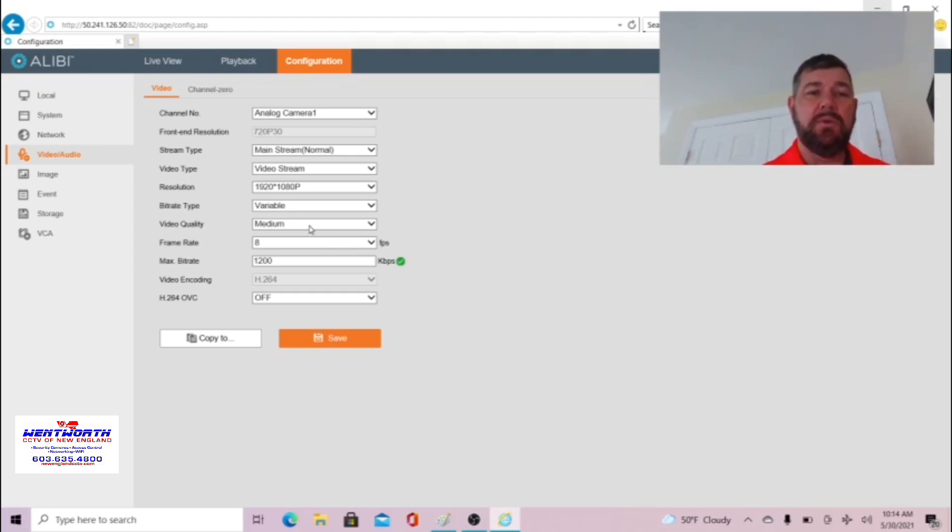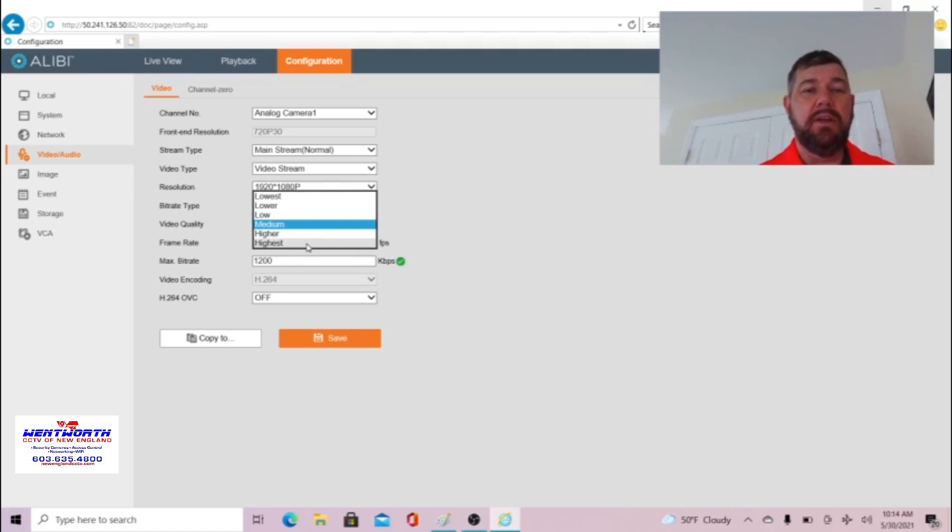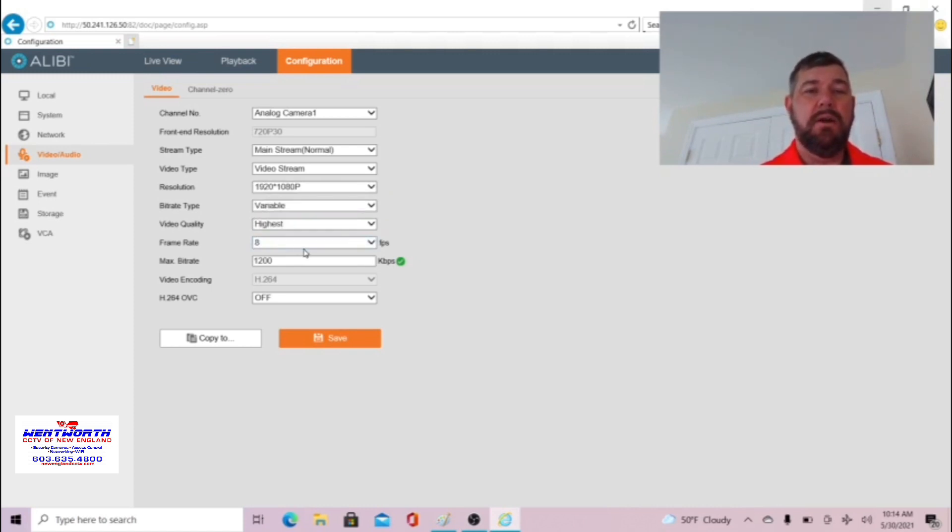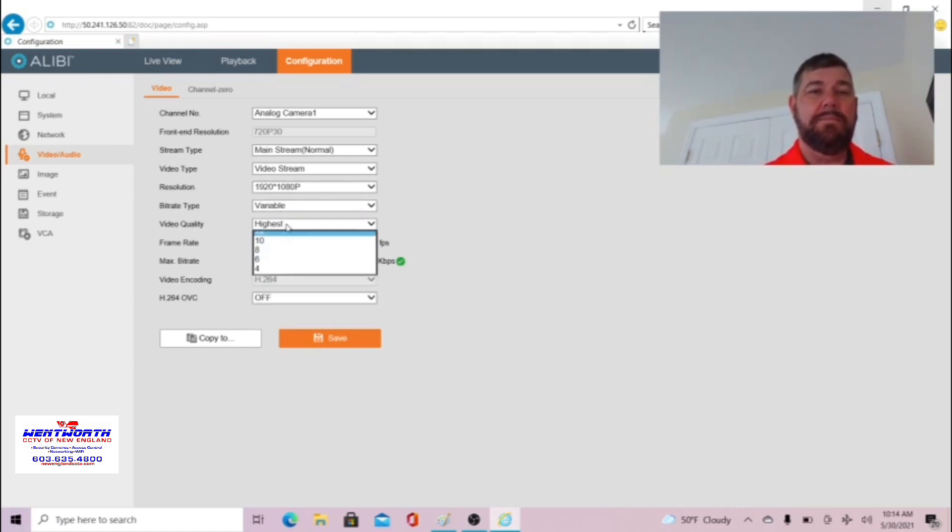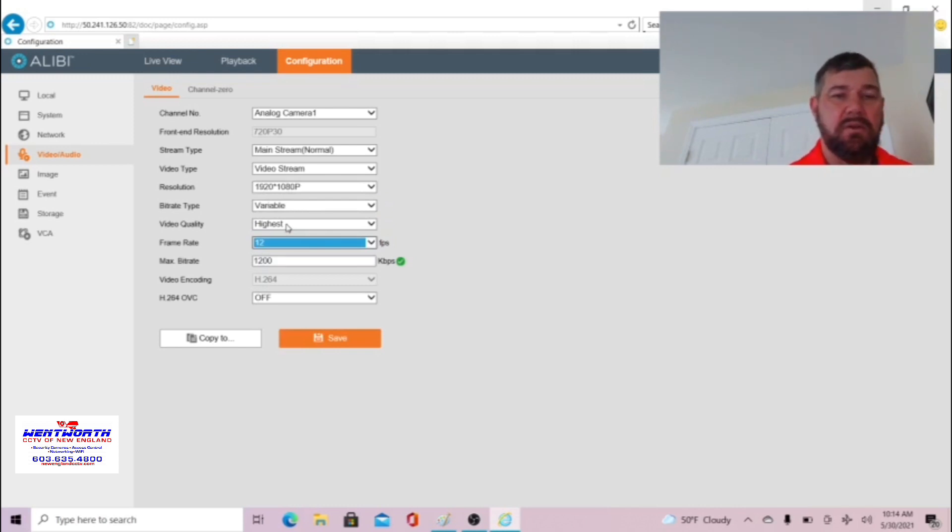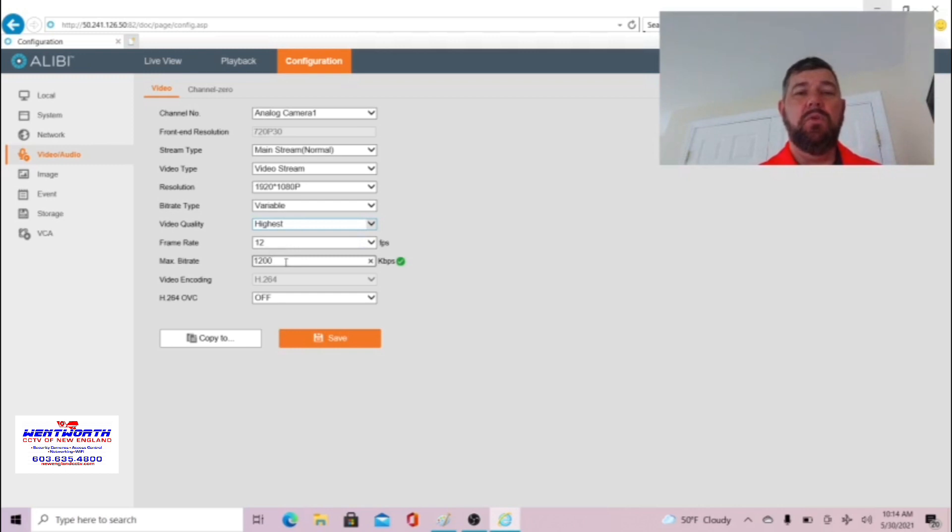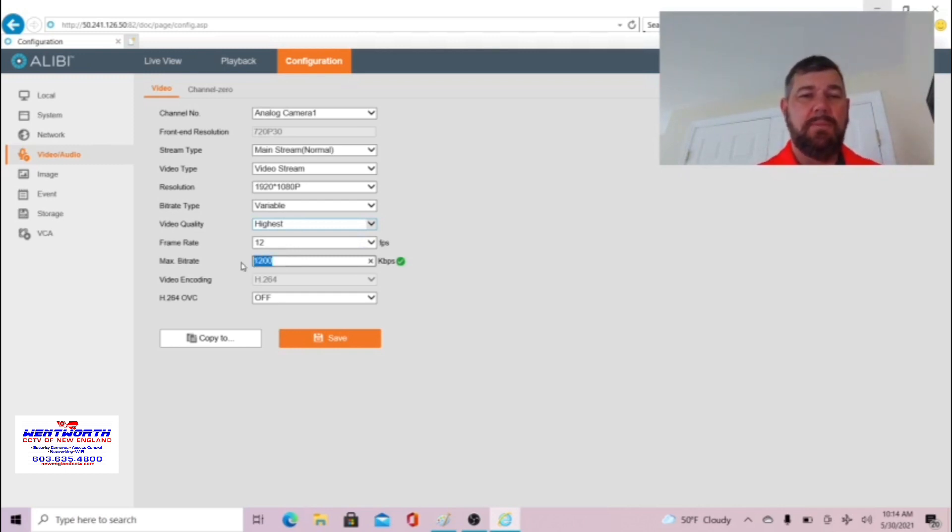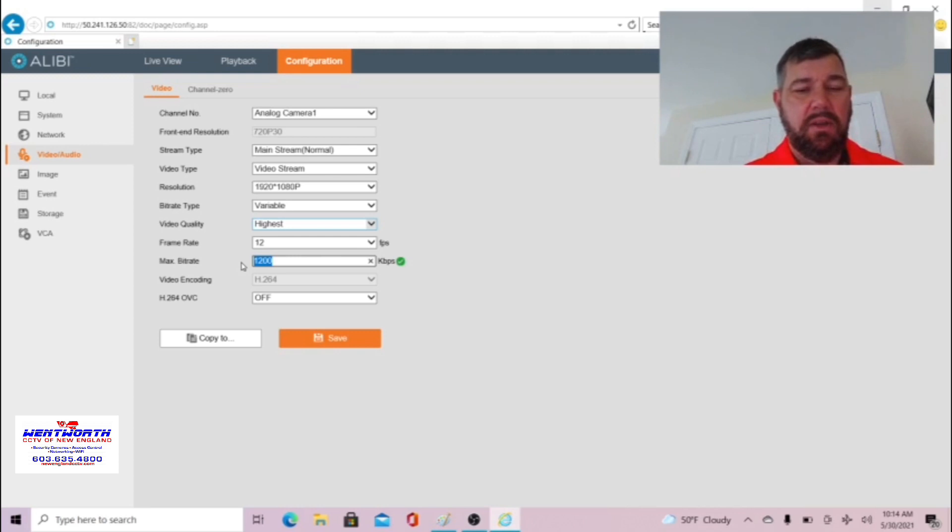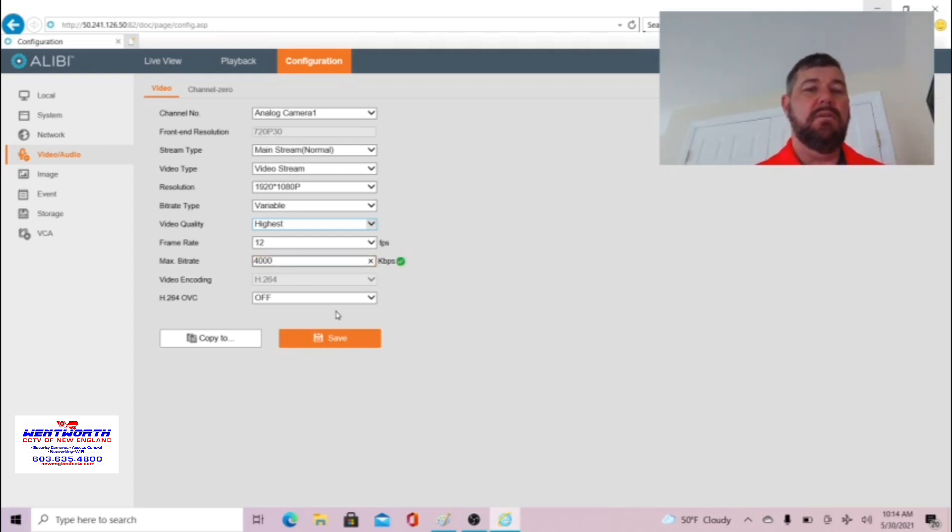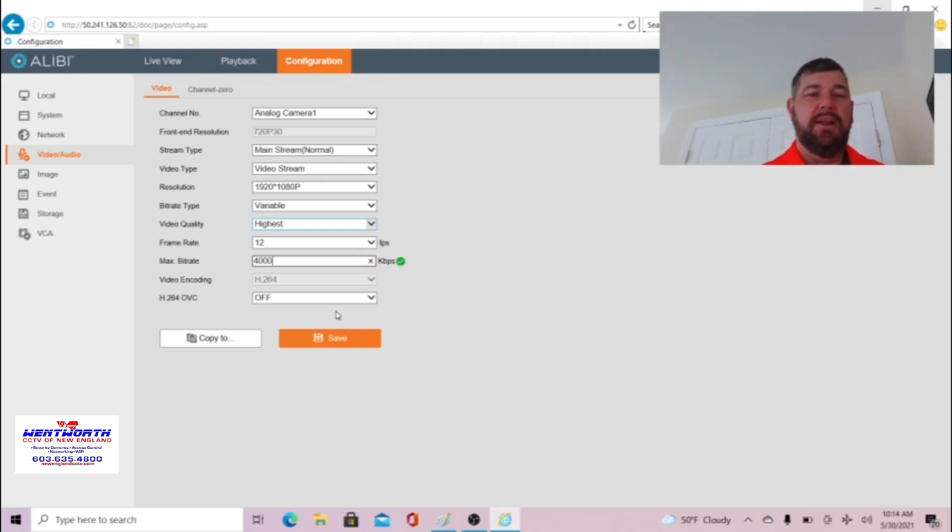So if this were an exterior parking lot camera and we're trying to get plates with it, our video quality could be highest. Our frames per second would be highest. Again this recorder only goes up to 12, some will go up to 30. You want to pick the highest available to you. Same with kbps. We can go up to 4000, 4500, some recorders 6000. So you'd want a higher bit rate.